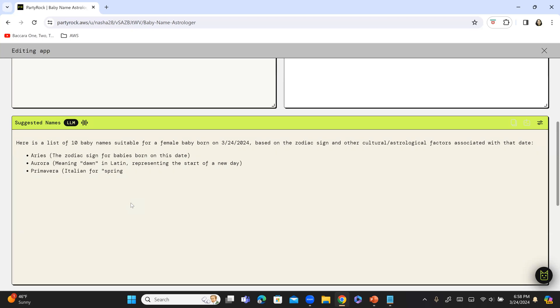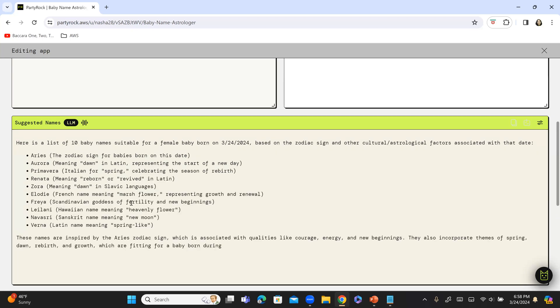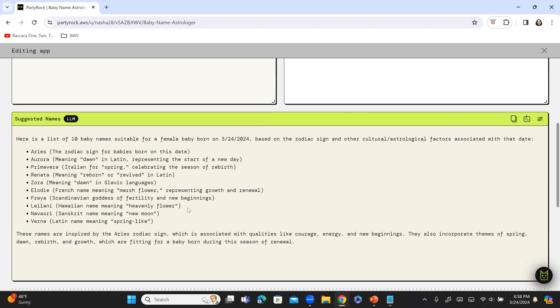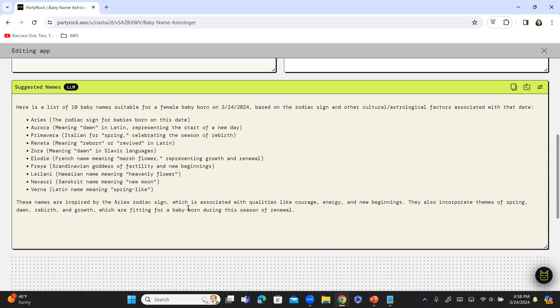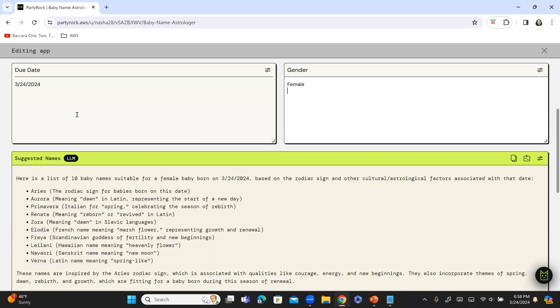That is 3/24. And these are some suggested names of the females, female babies born today. The zodiac sign is Aries. And these are some names that it has given. You can see it's a mix of Latin, Italian, Sanskrit, Hawaiian, French, Scandinavian, depending upon whichever name that you would like to pick. And of course, since the zodiac sign is Aries, one of the name is Aries by itself.